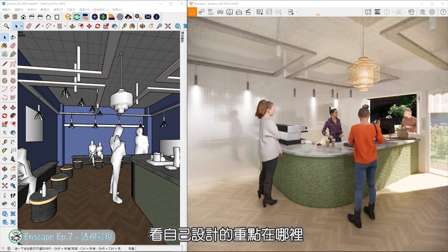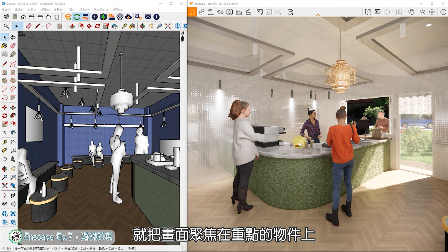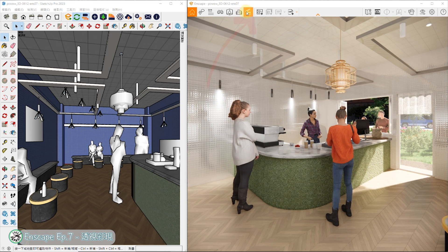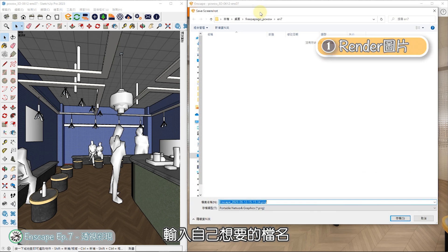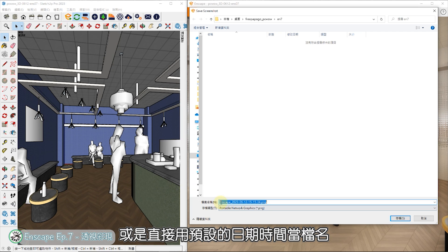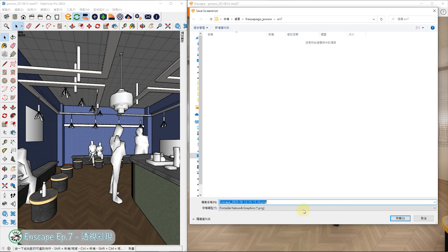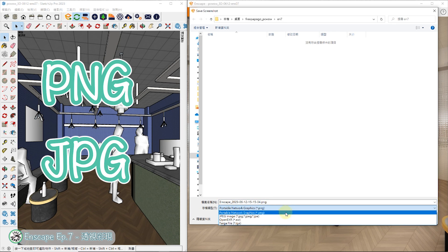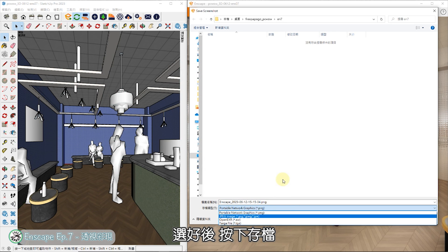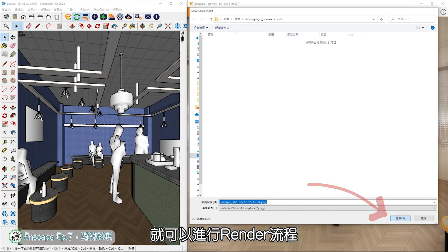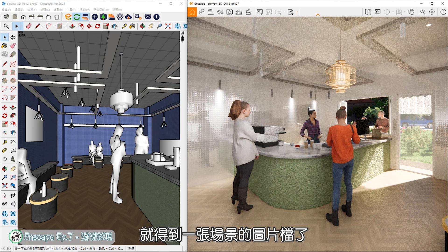取景时可以从使用者的第一视角或是旁观者的视角都行，看自己设计的重点在哪里，就把画面聚焦在重点的物件上。接着到上方找到Screenshot按钮，输入自己想要的档名，或是直接用预设的日期时间当档名，再选取需要的图片格式，可选择PNG、JPG、EXR、TGA四种格式，选好后按下存档，就可以进行Render流程，等进度跑完，就得到一张场景的图片档了。